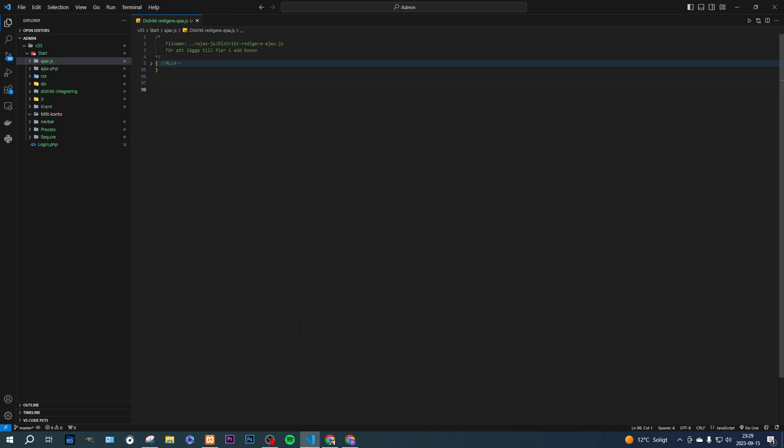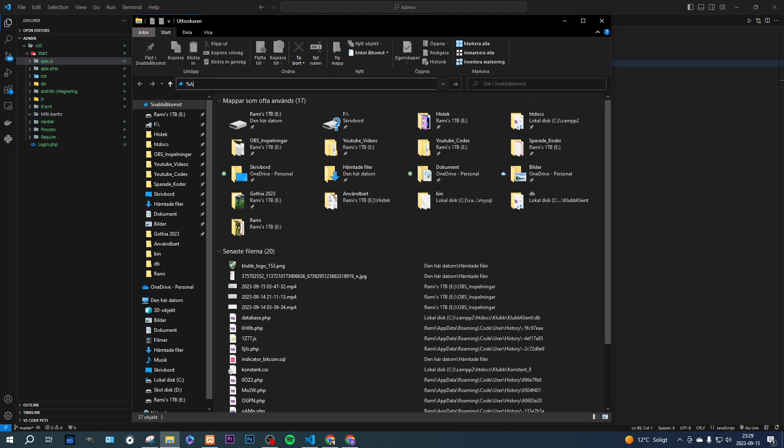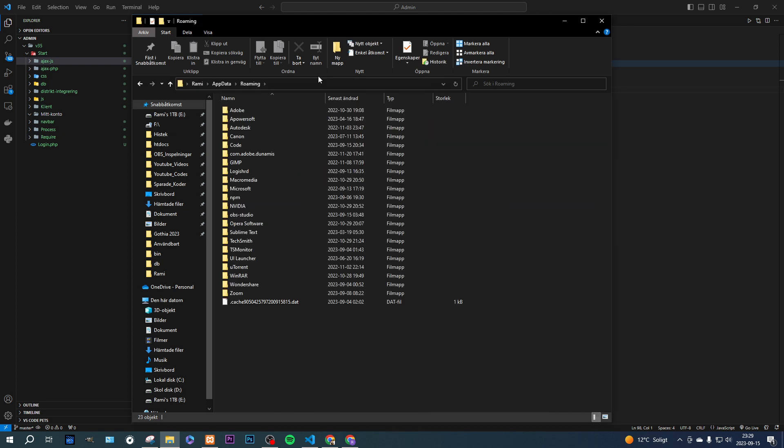So where do you find these files then? Yes, we go over here. And you go to your desktop, on the files, and you write app data. Assuming you have Visual Studio code at all. And then you're going to enter code here, which is Visual Studio code.